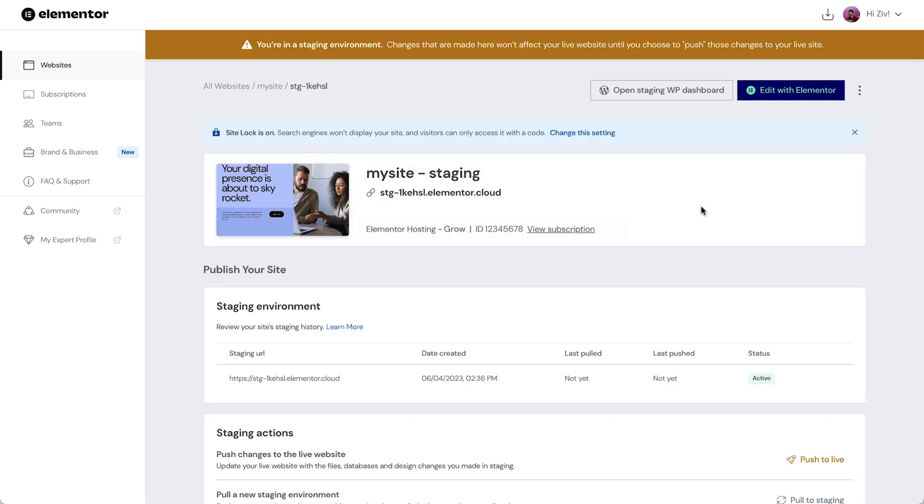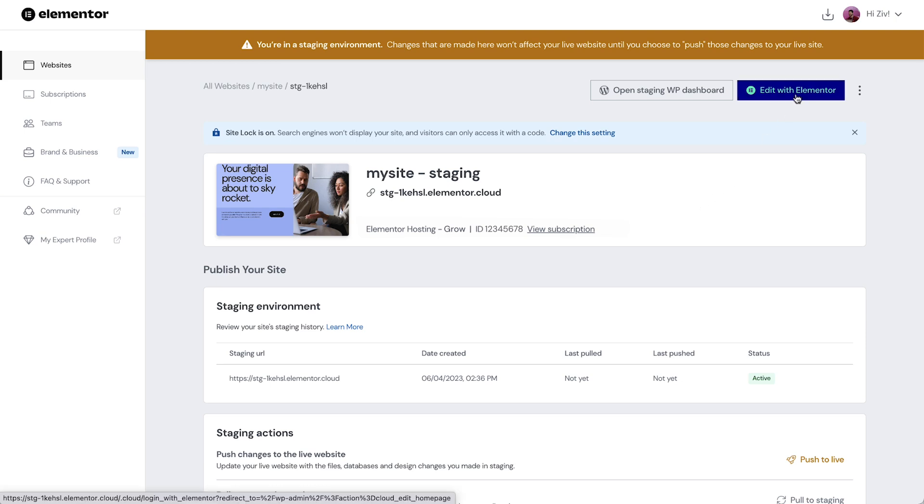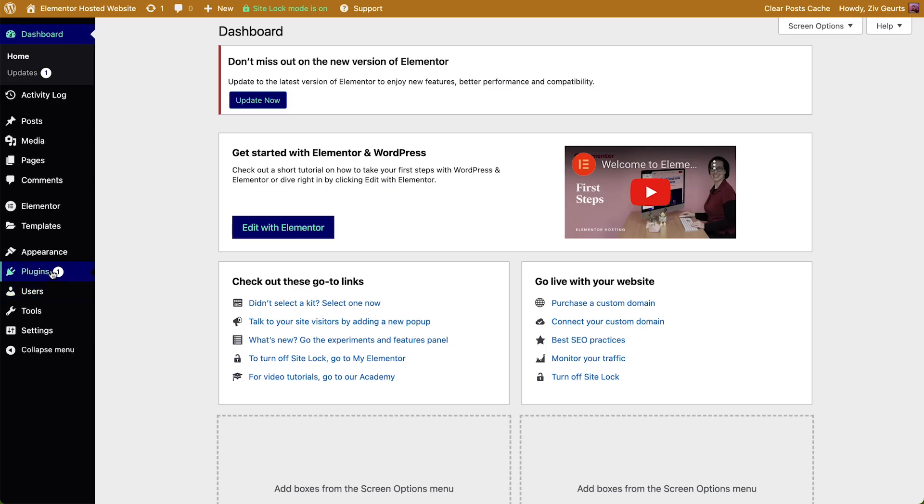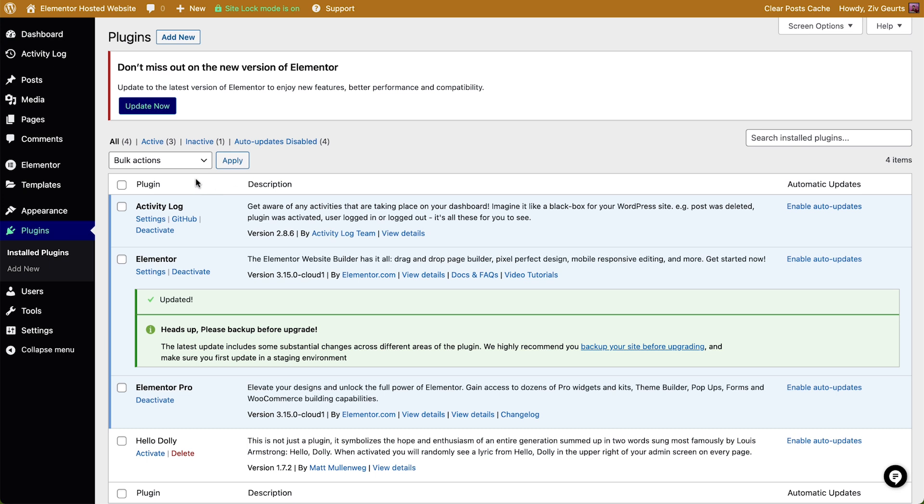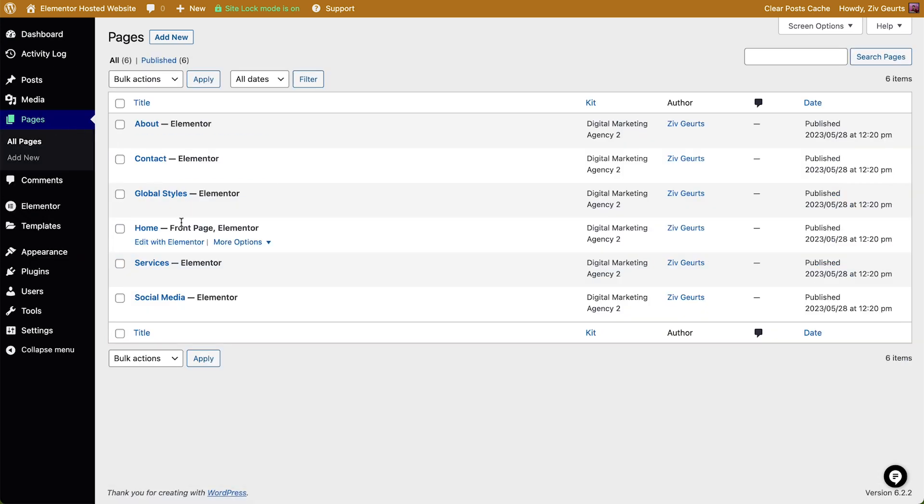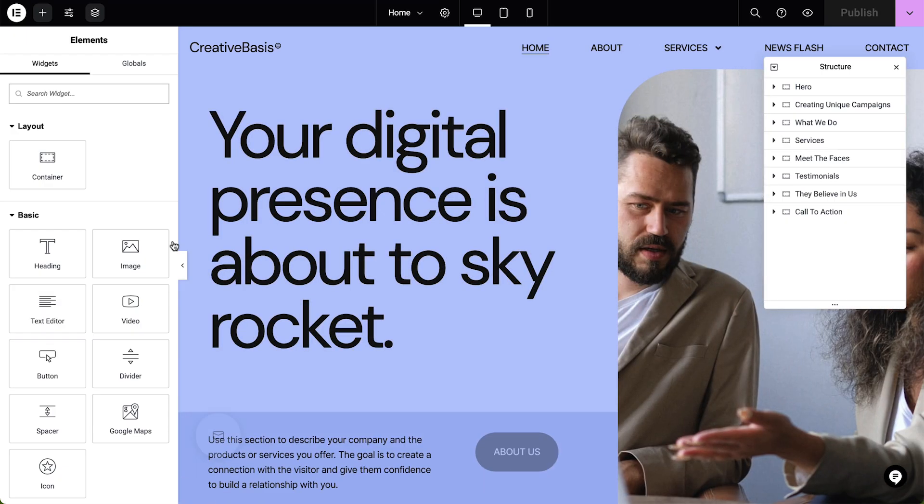Back in our staging environment we can directly edit the home page with Elementor or directly access the WordPress dashboard of the newly created staging site. Then we can install plugins, update versions, edit our content and test any changes without affecting our live site.